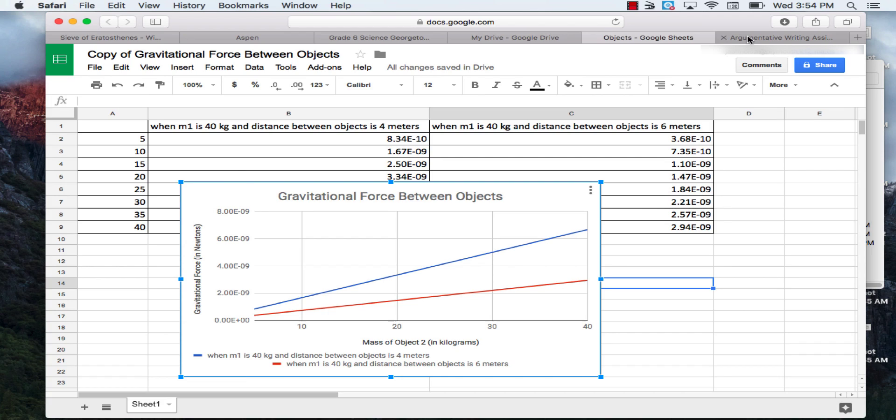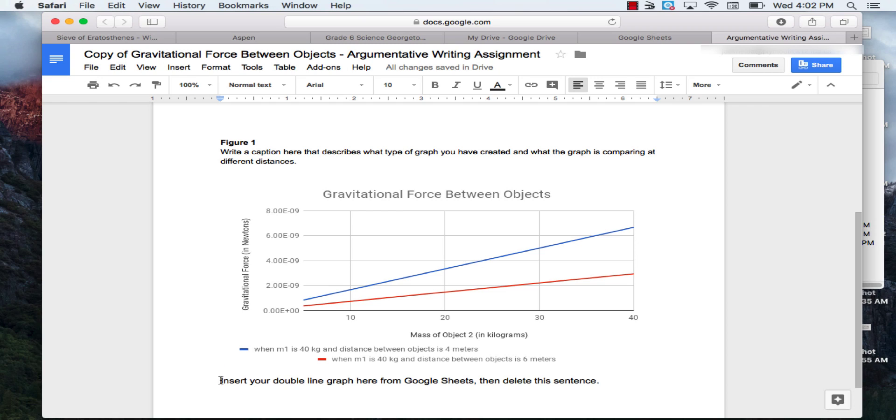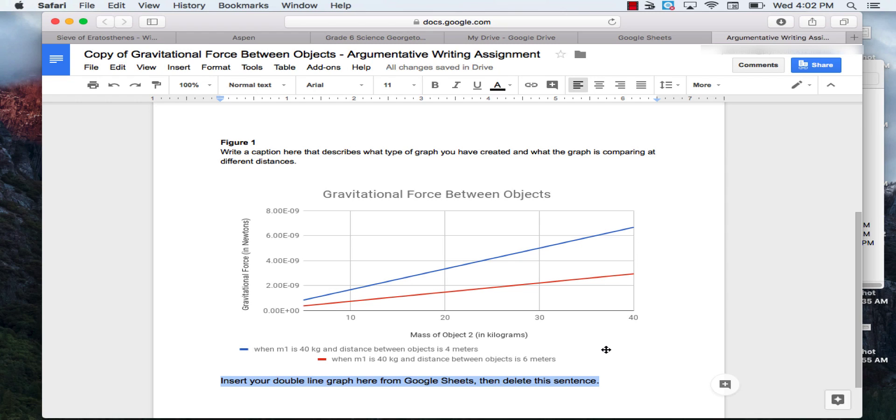And then you're going to go to your Google Doc. Where it says insert your double line graph here from Google Sheets, you're going to hit Control-V. Now that your graph is below where it says figure one, you'll highlight insert your double line graph from Google Sheets, and then delete the sentence.